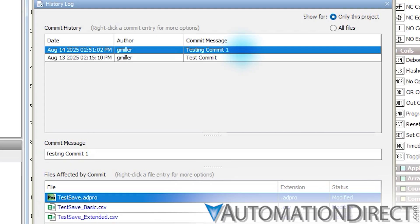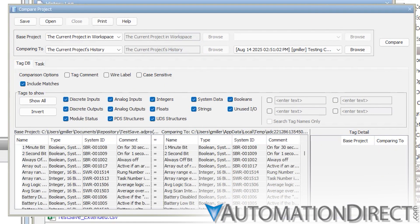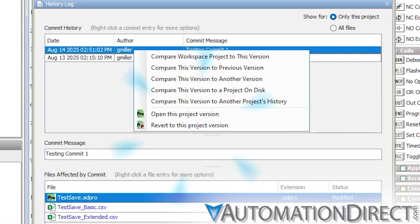With a simple right-click, you can compare versions, open older revisions, and even revert to a previous version if needed, without affecting unrelated files.